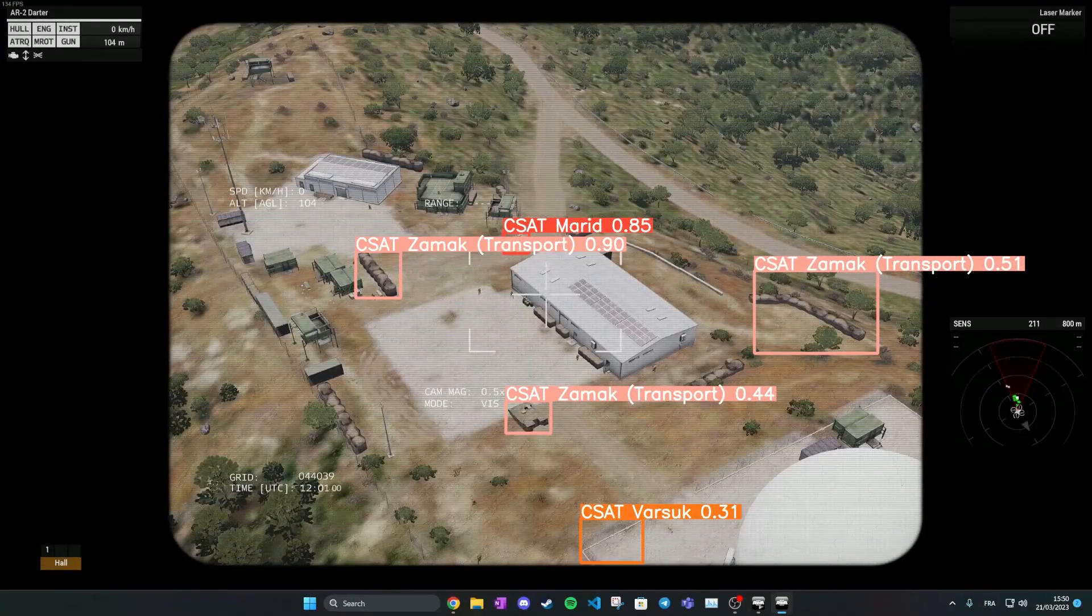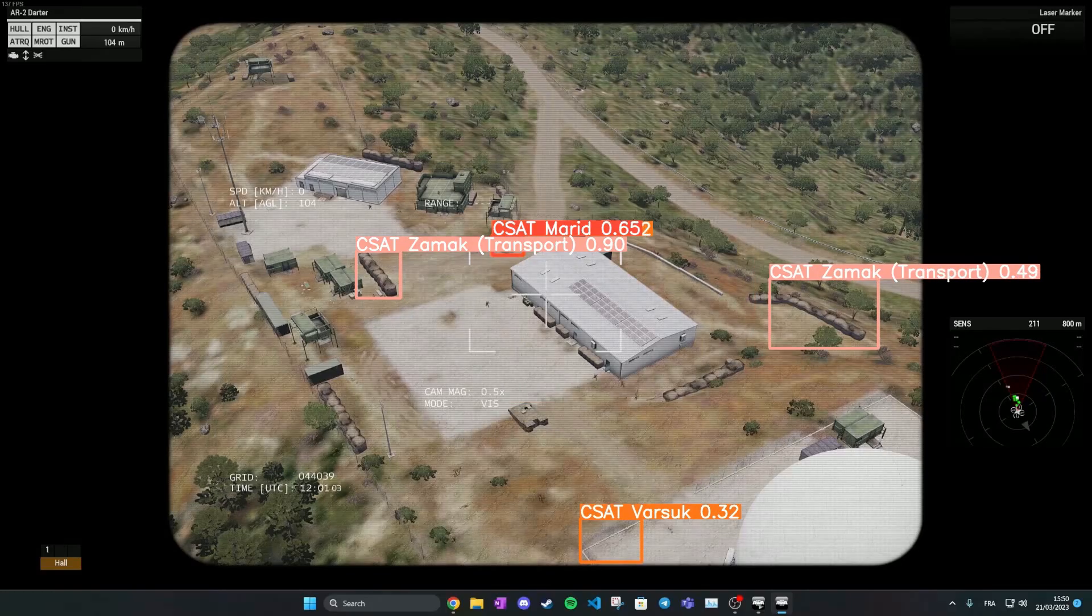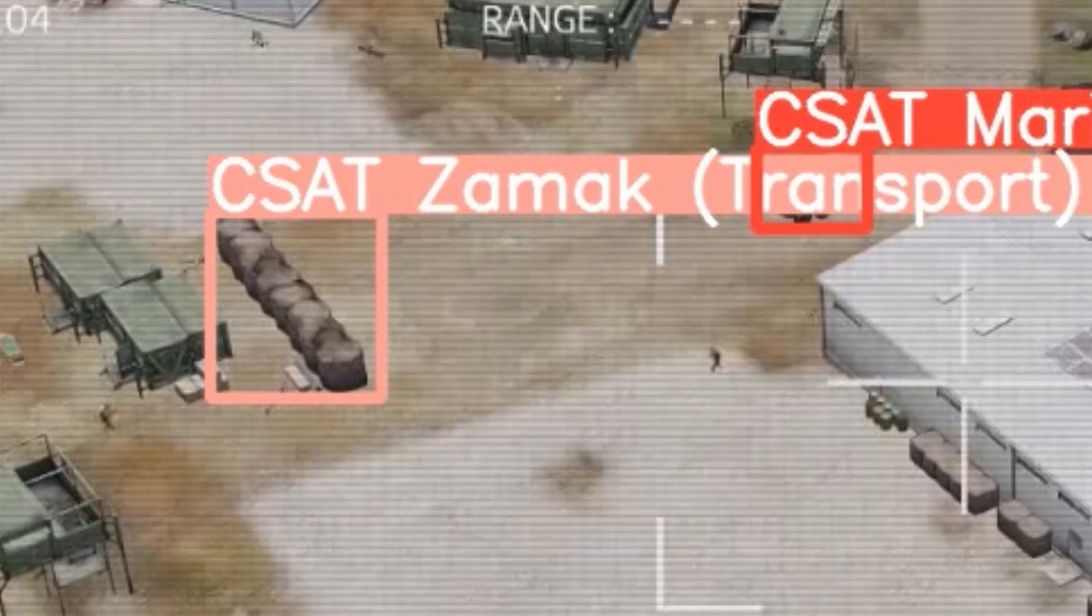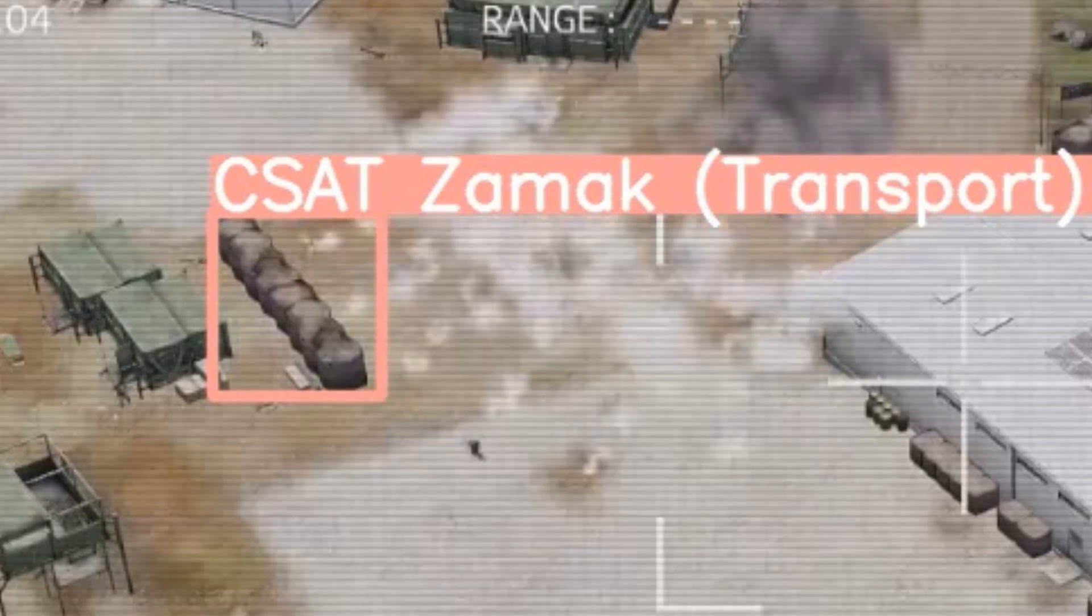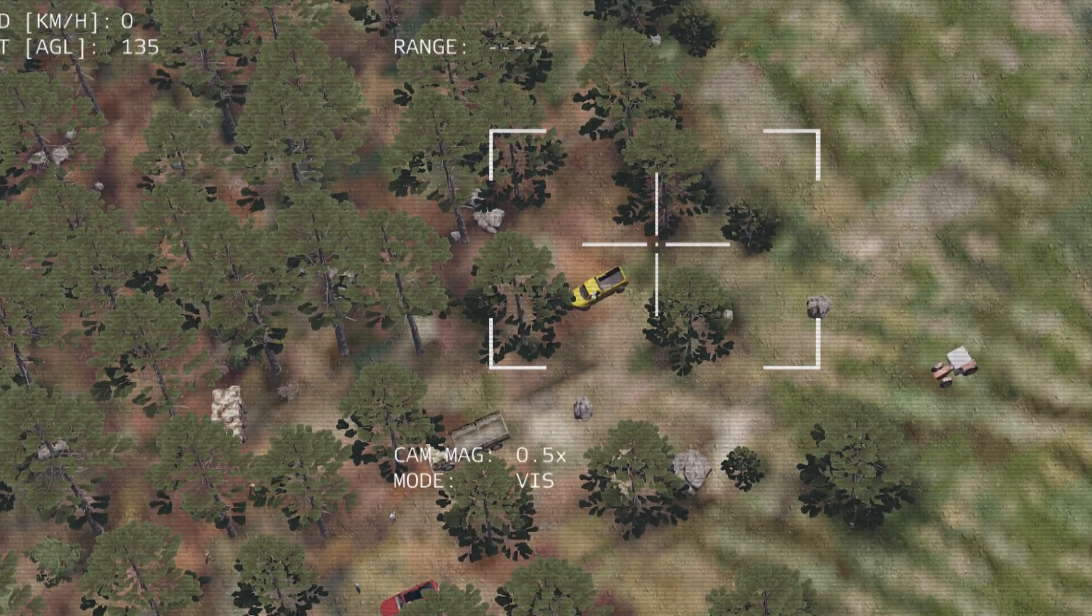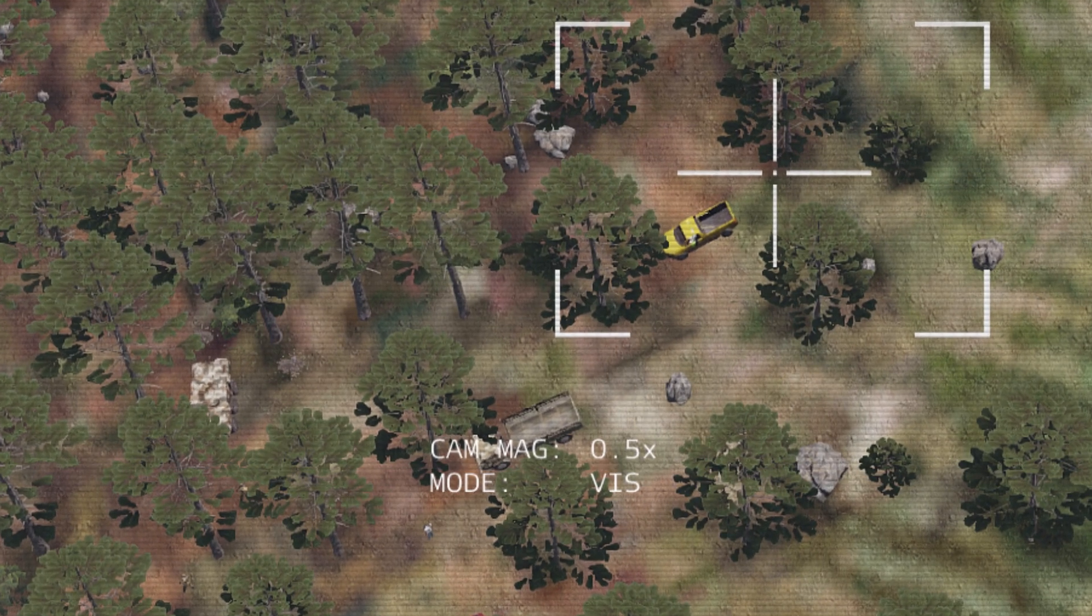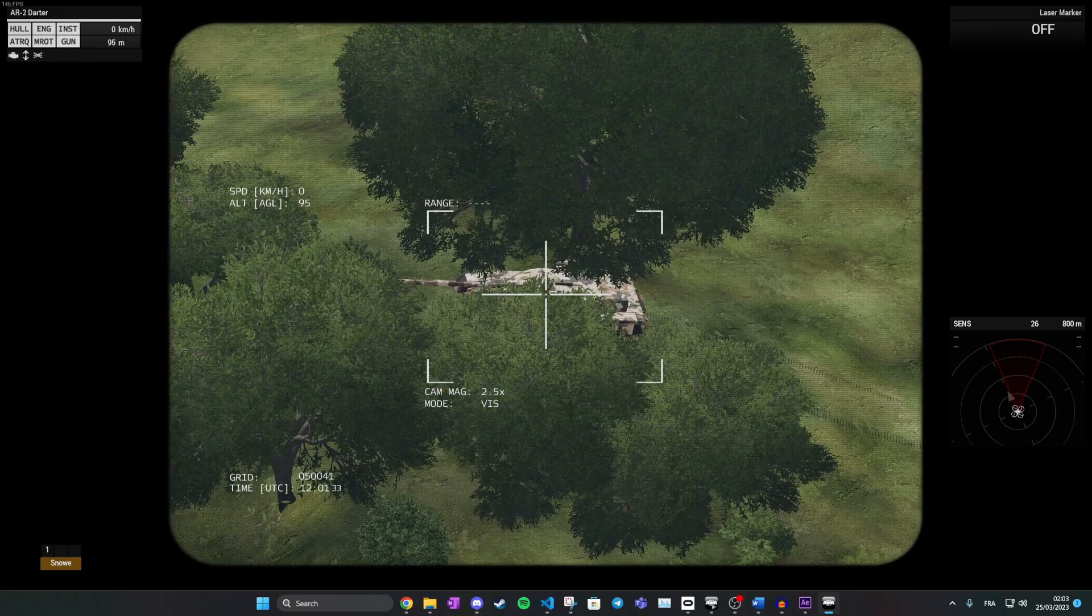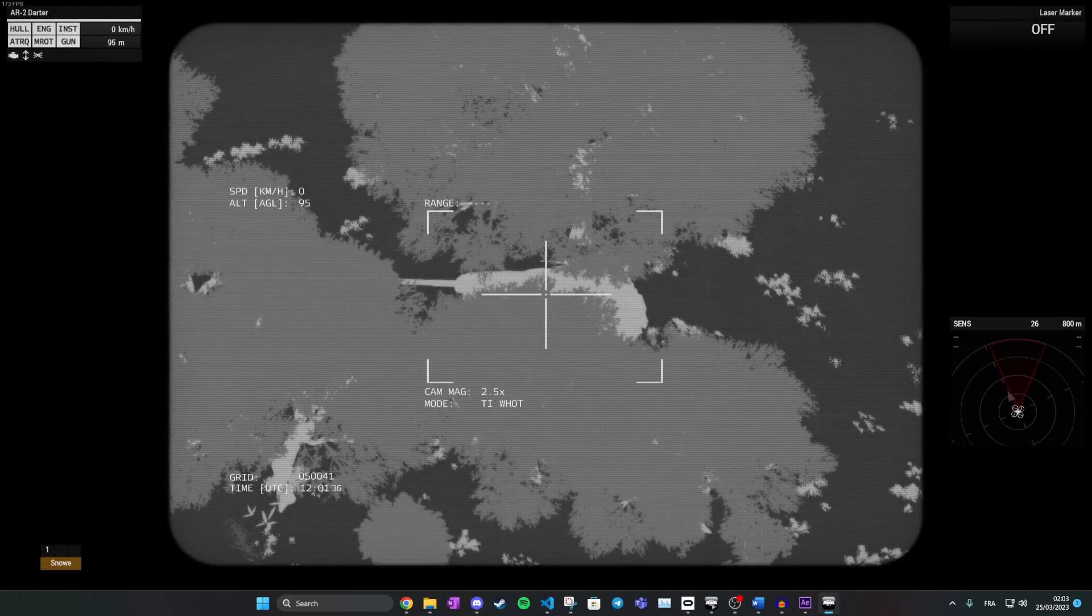Another issue is detecting random objects as vehicles. This can easily be fixed by adding images to the training set with these objects so that the model can learn to differentiate between the object and the vehicles. The model also has a hard time detecting enemies that are partially hidden either by terrain or smoke. A good idea would be to give the model more information. For example, giving it thermal imagery could improve detection.